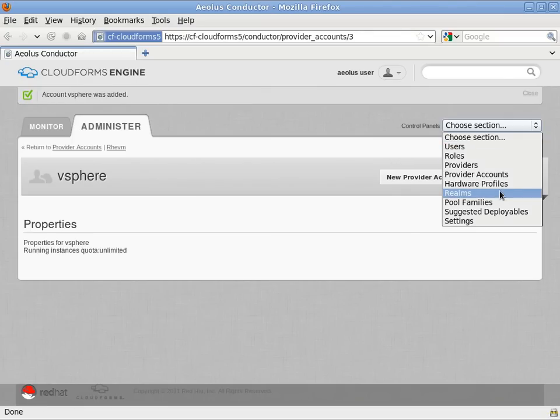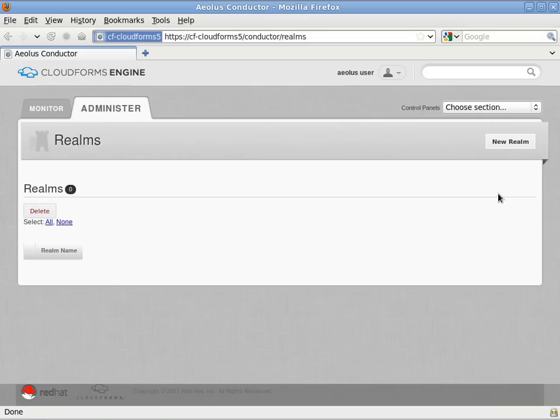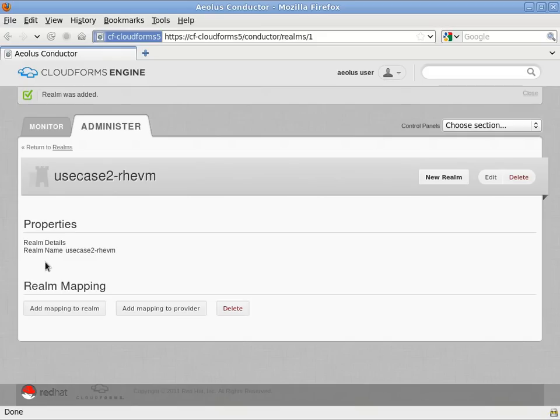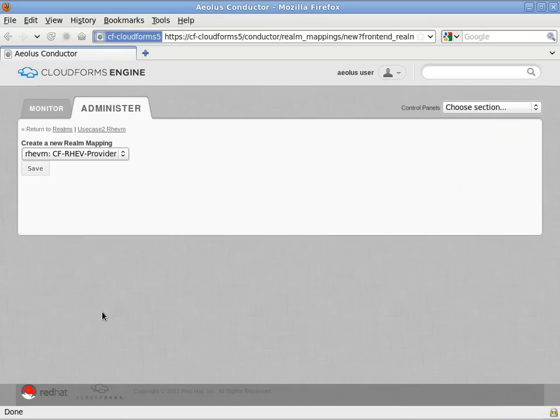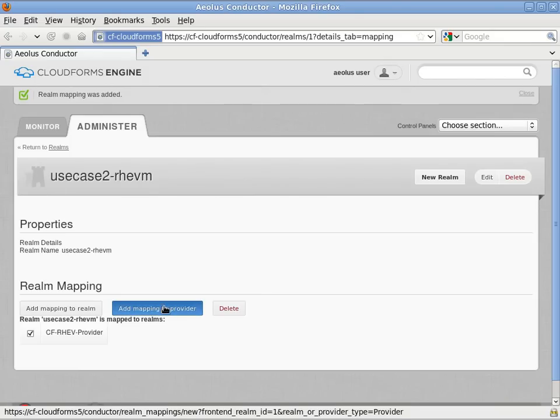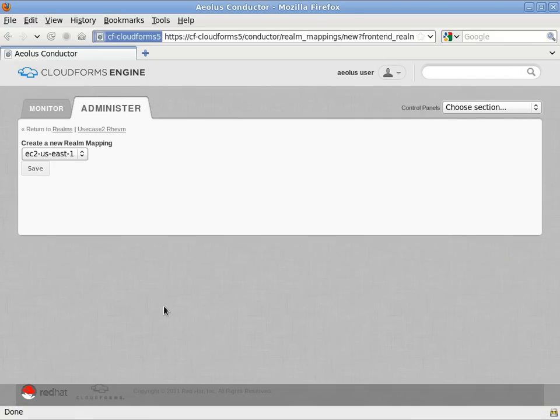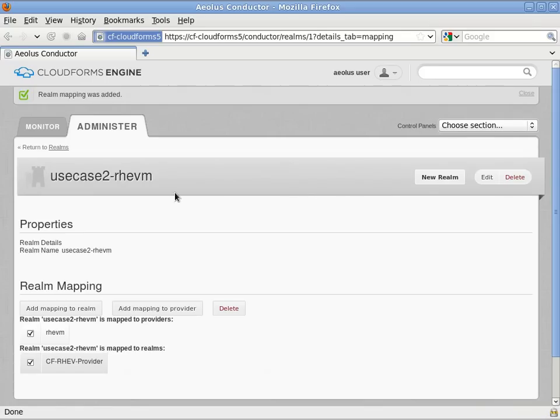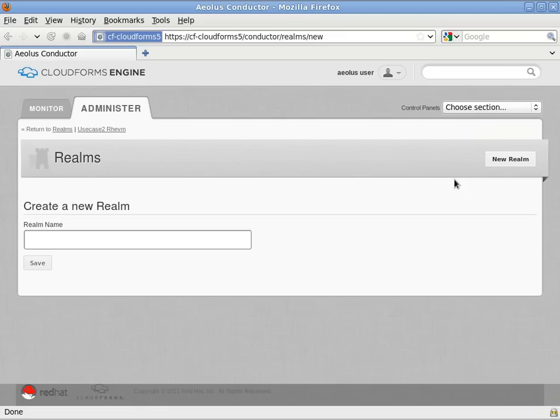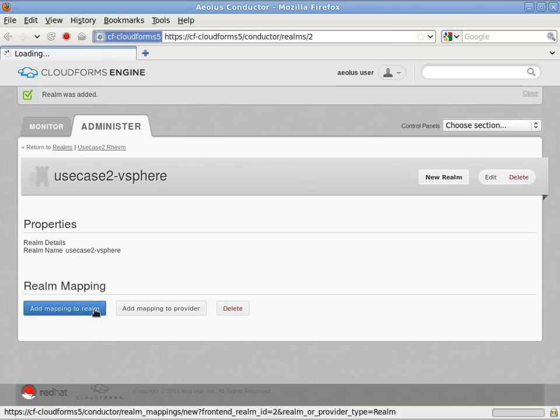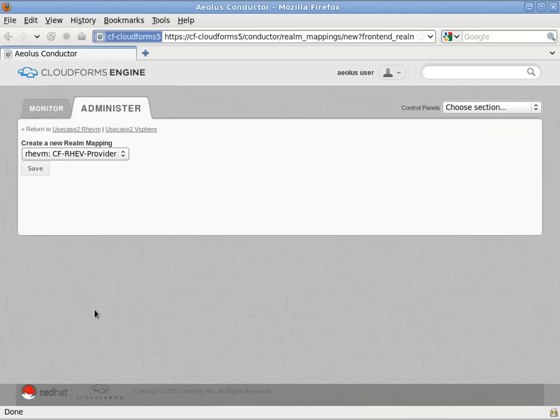Next I'll go to administer realms. In this case I'm going to make a realm for Red Hat Enterprise virtualization and another realm for the VMware vSphere provider. And here I'll map the actual data center from RHEV as well as the RHEV-M provider to this realm. And next I'll repeat the same process for VMware vSphere. This will allow me to push my deployables to the different realms by selecting them later.